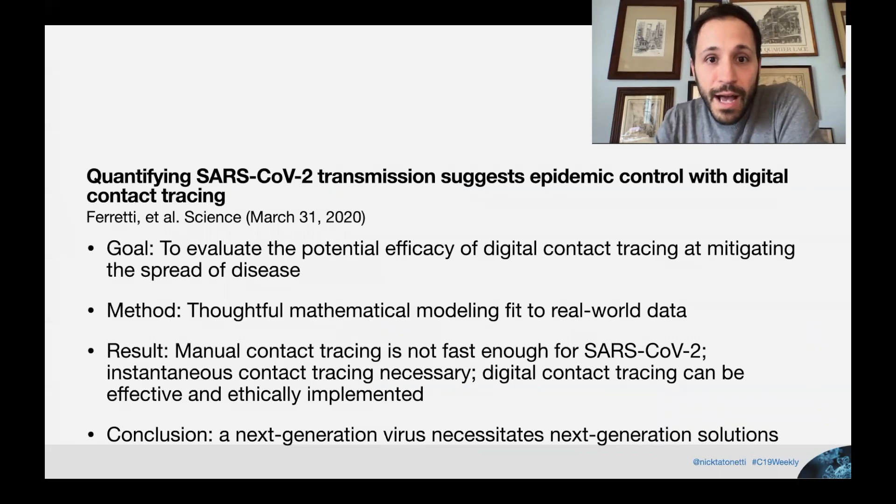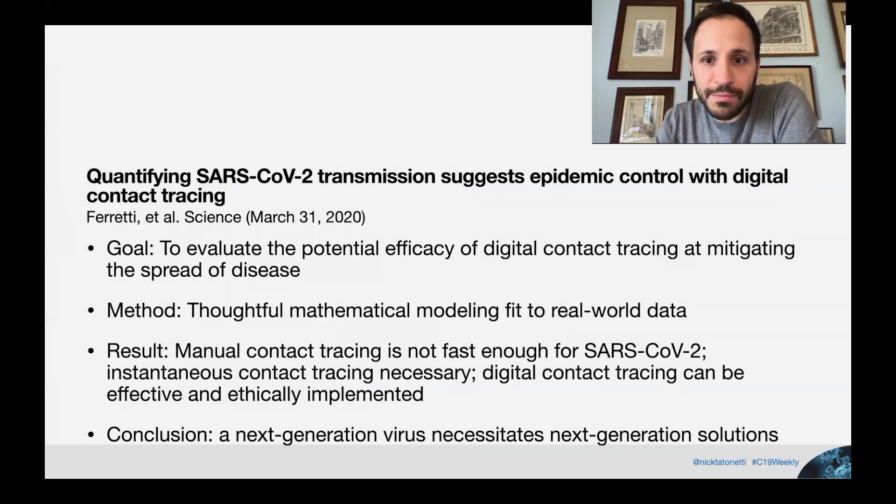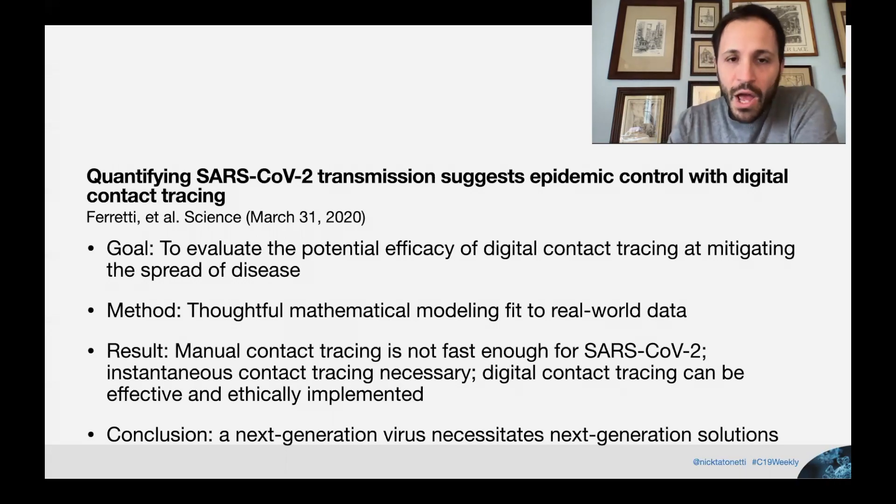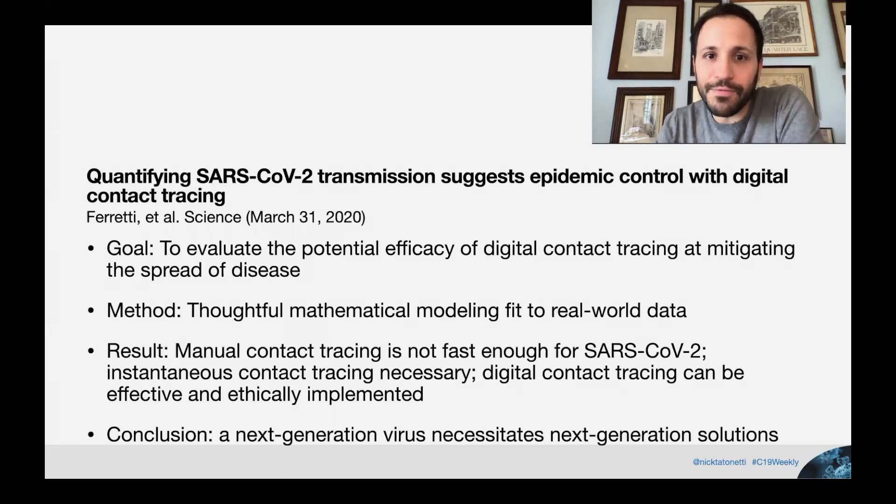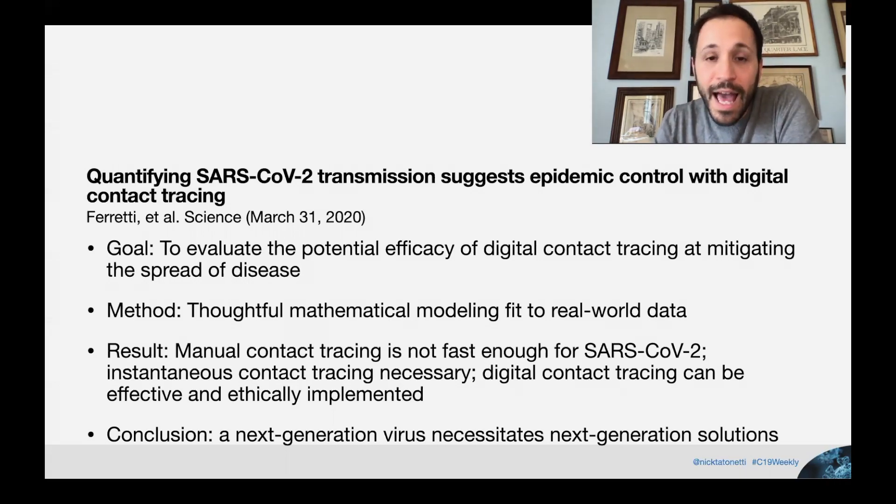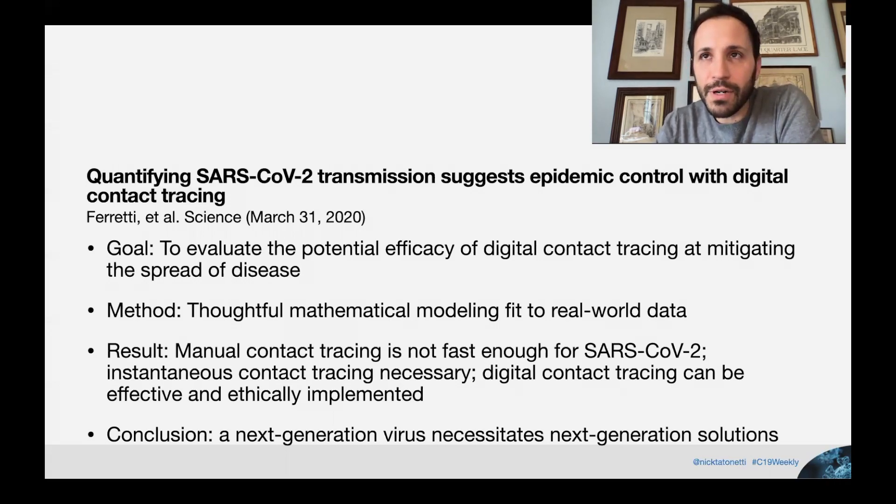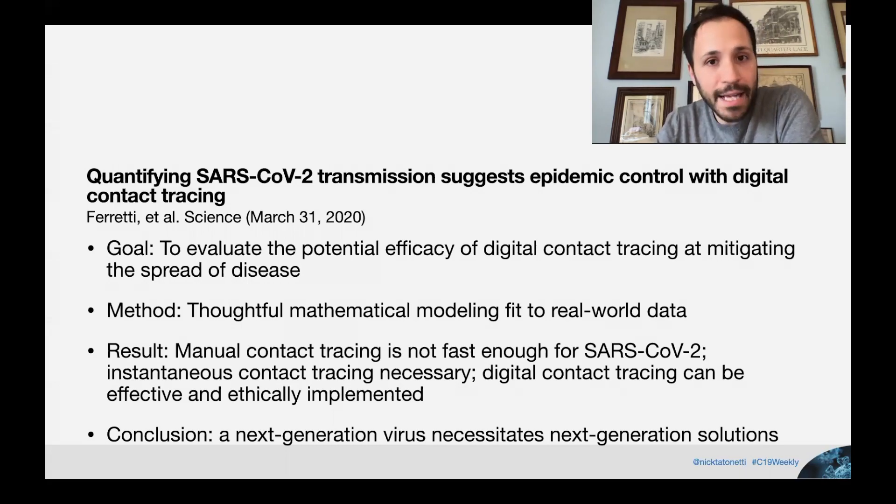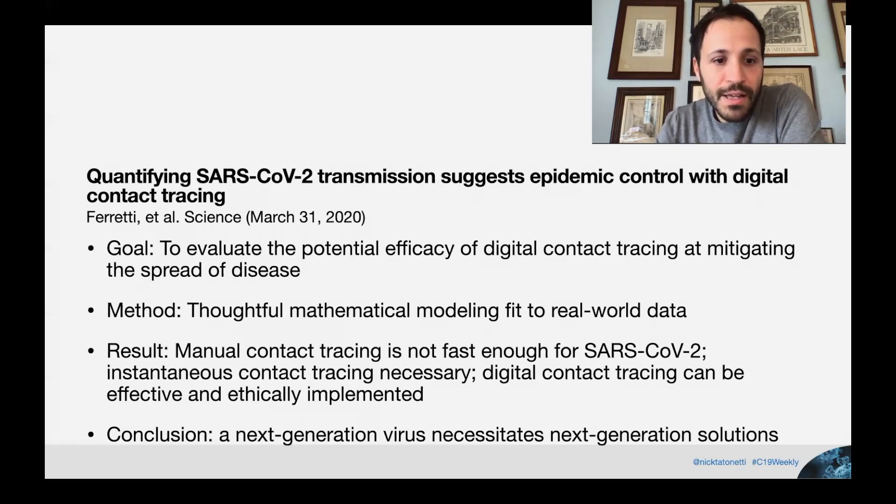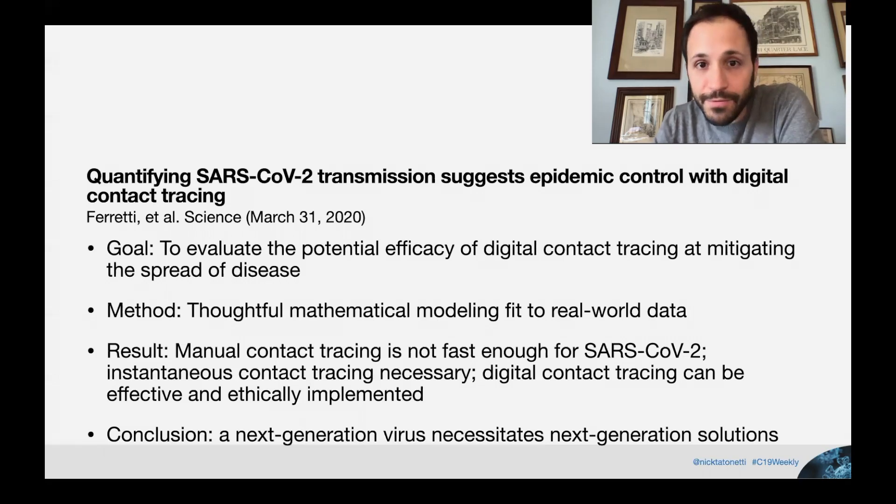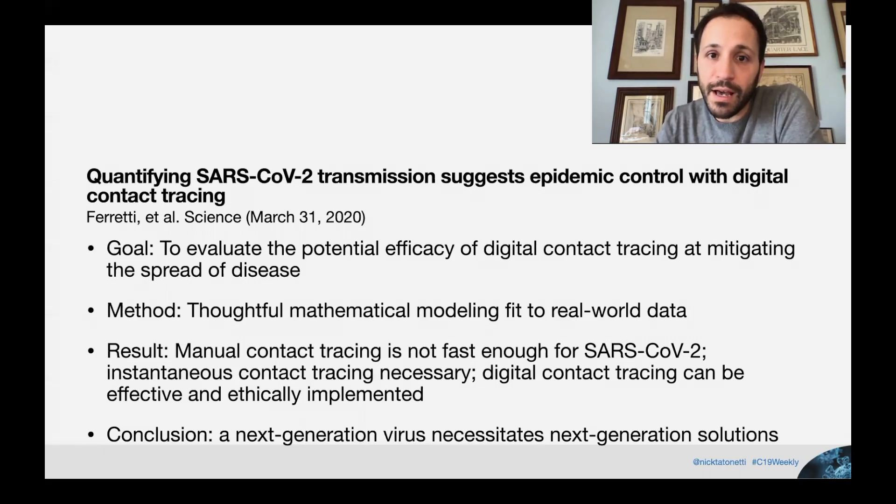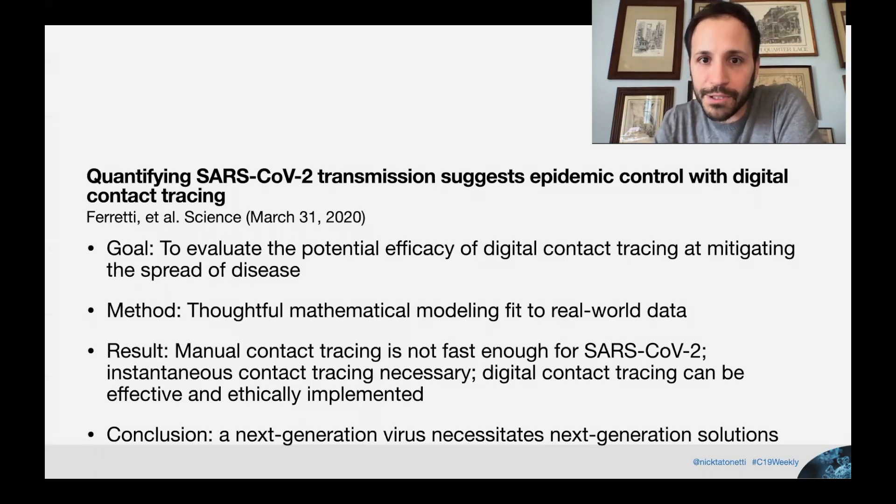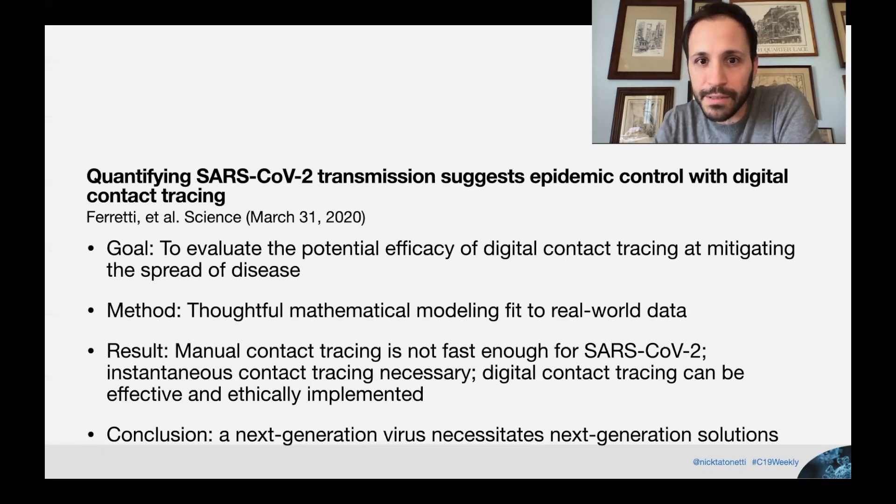So the study I want to highlight is quantifying SARS-CoV-2 transmission suggests epidemic control with digital contact tracing. Ferretti et al., Science, March 31st, 2020. So the goal of this study was to evaluate the potential efficacy of digital contact tracing and mitigating the spread of this novel coronavirus. What they did is they built a mathematical model. They thought really deeply about how to accurately assess what the parameters of that model will be from real world data and to put realistic confidence intervals uncertainty around those parameters so that they could explore a wide range of possibilities. They conclude in their study that manual contact tracing is simply not fast enough to control this pandemic and we need something that can be much quicker than that or perhaps instantaneous. They argue that an app can be this instantaneous solution and they provide a framework for how we would implement such a thing. And it happens to look a lot like what Apple and Google are describing in their API.